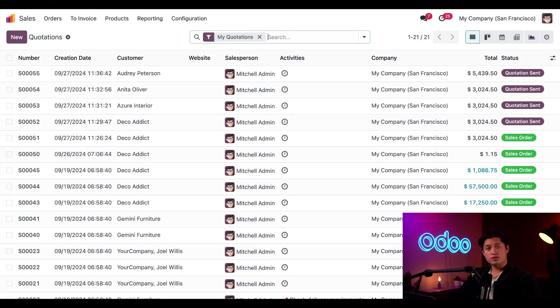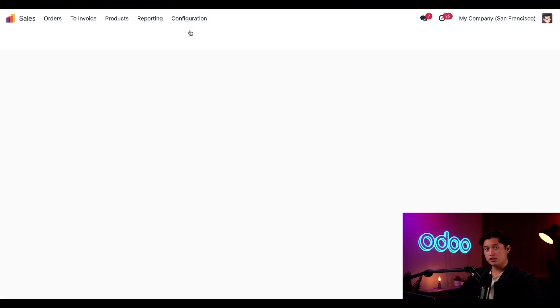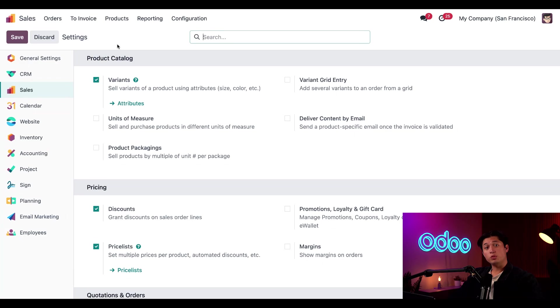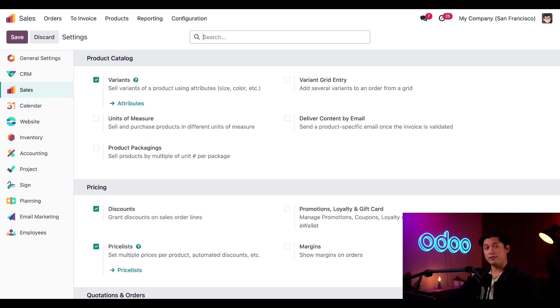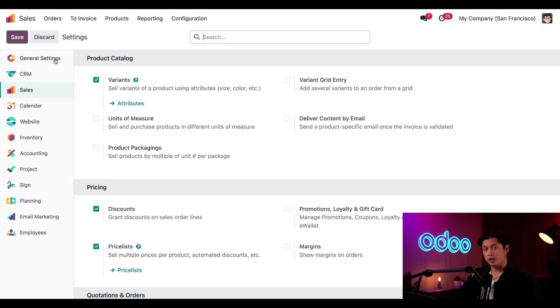Let's kick things off on our sales app dashboard. From here, we'll select configuration and then settings. Then we need to ensure that the variant setting is enabled. As you can see, I've taken care of that already, but if you haven't, now's the time. And once you do, make sure we click save in the upper left hand corner before moving on.